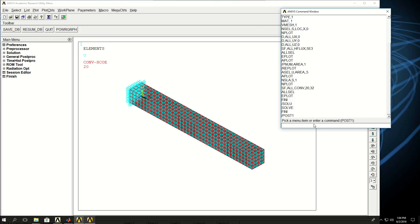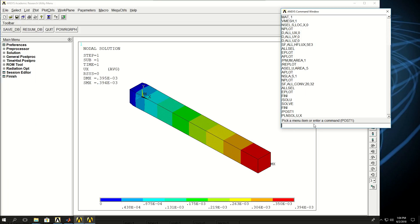The first thing I want to see is the displacement. I can say PLNSOL, U in the X direction. The displacement is not that much, about 400 microns on the top surface. But as you can see, I did not apply any structural forces to this fin.